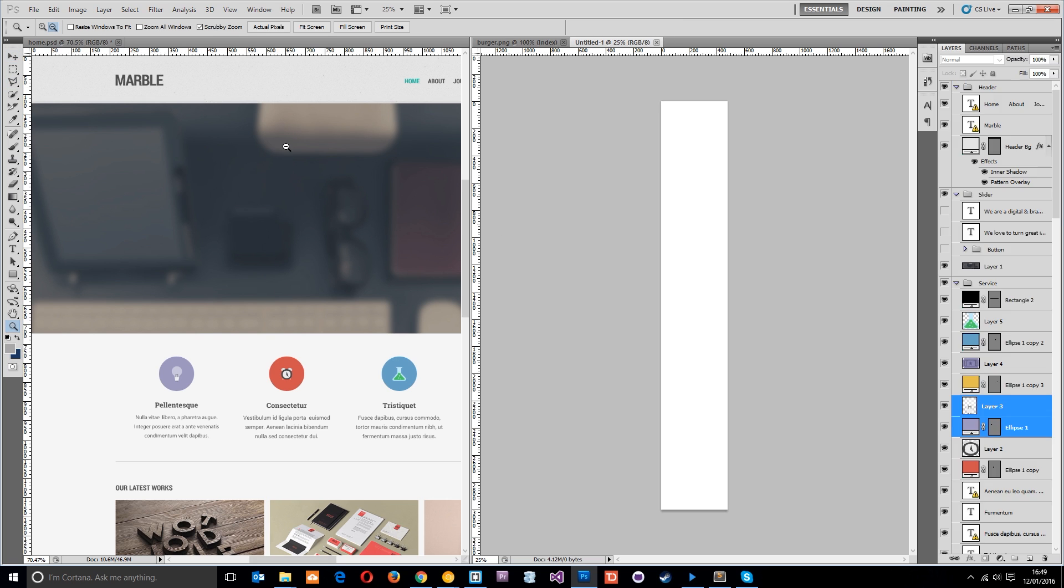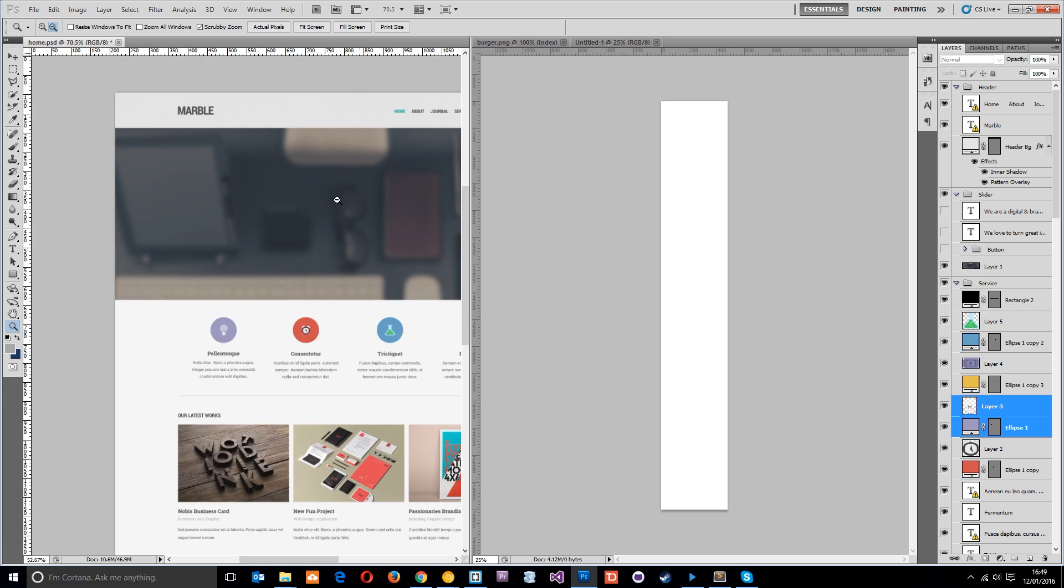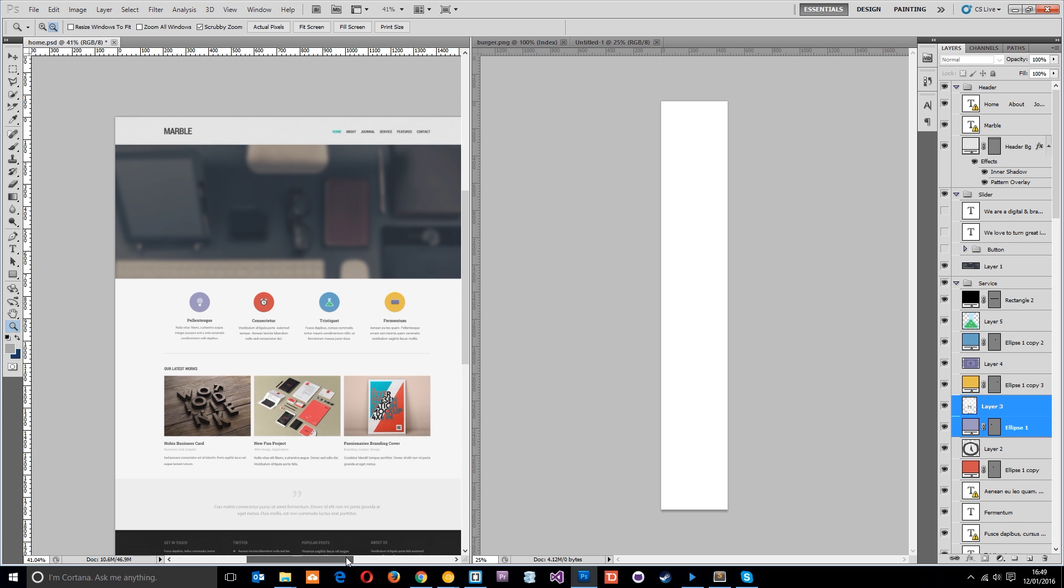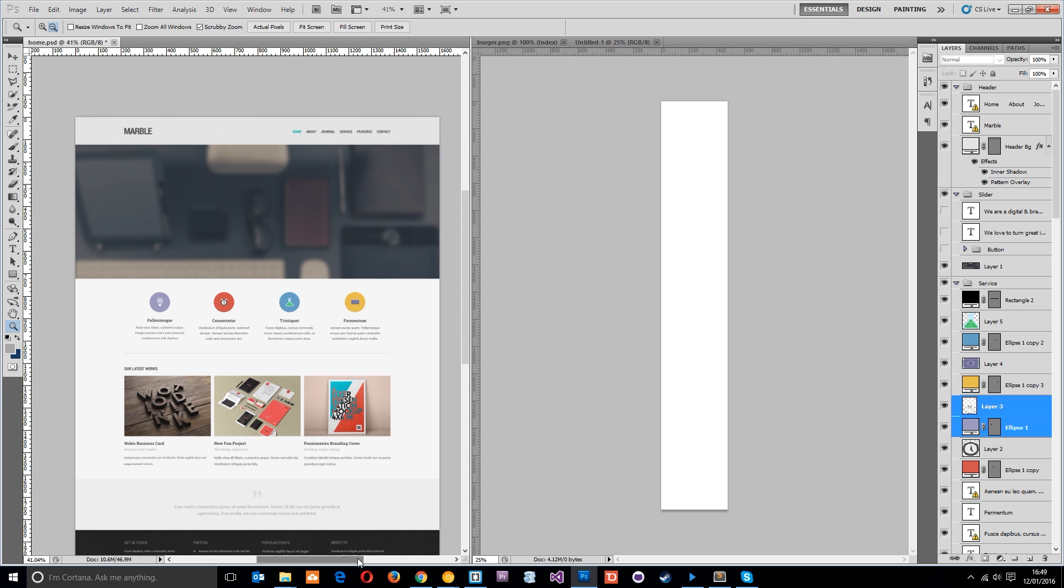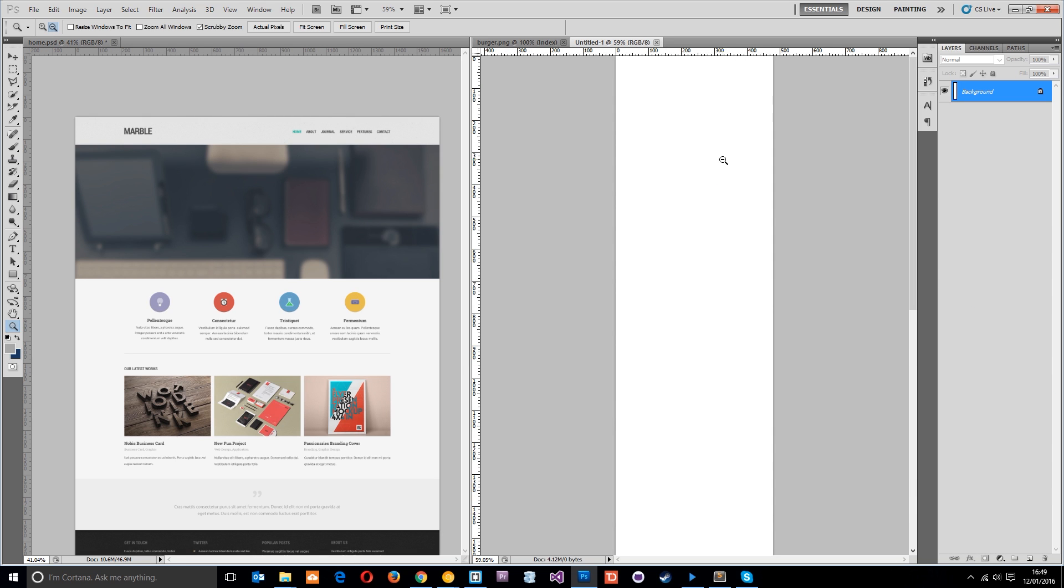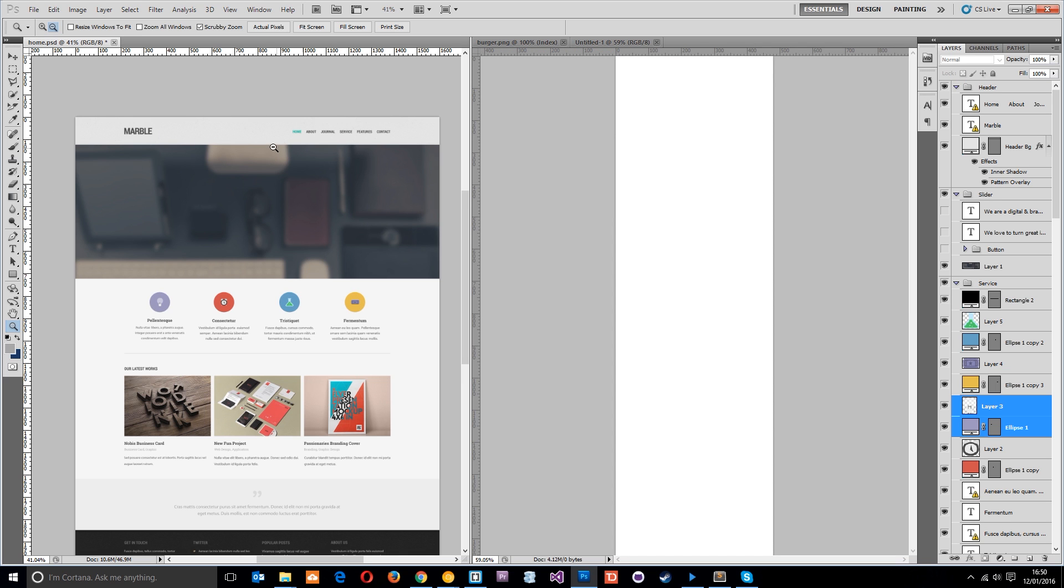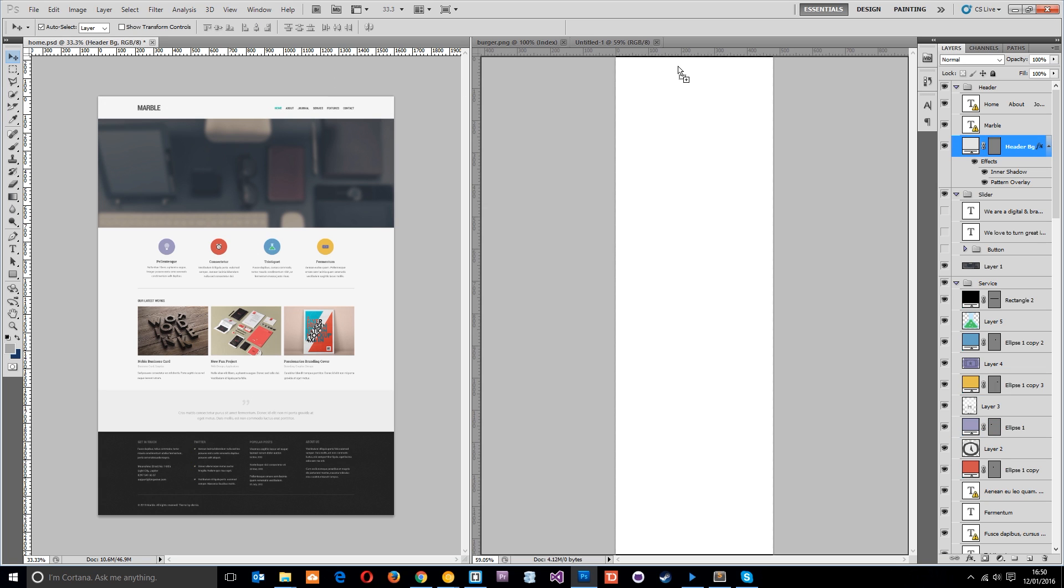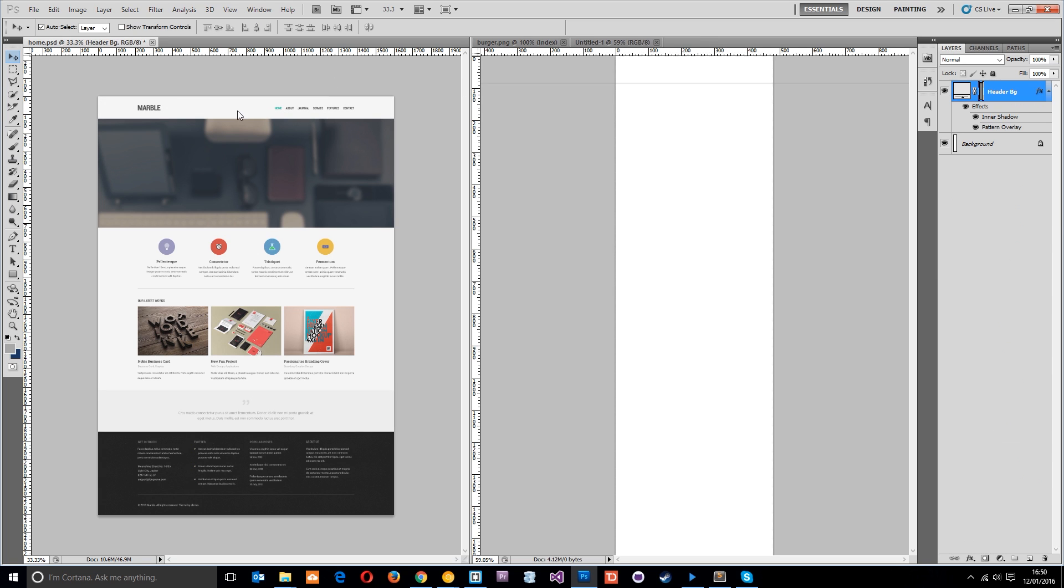Now we just want to start transferring some stuff over to the right. On the right I'm going to zoom in so we can see a little bit more. First of all let's get this gray bar. All you want to do is click and drag it, that's all I'm doing.